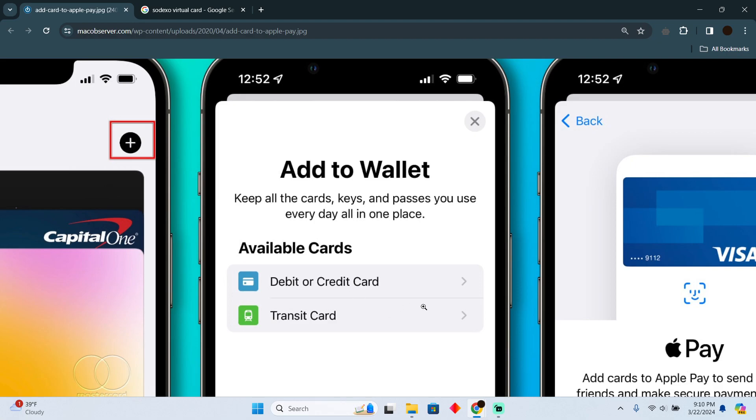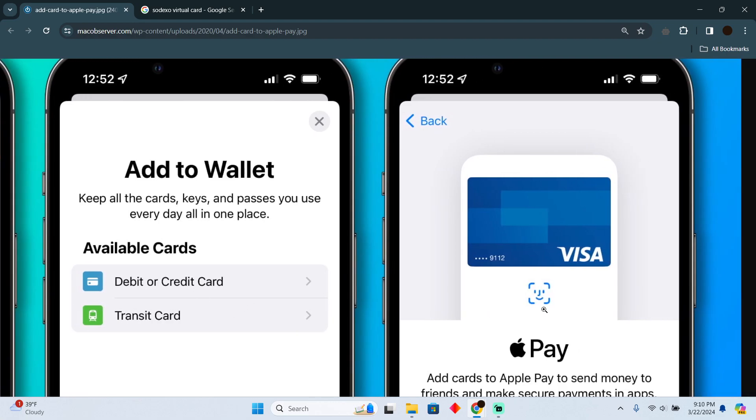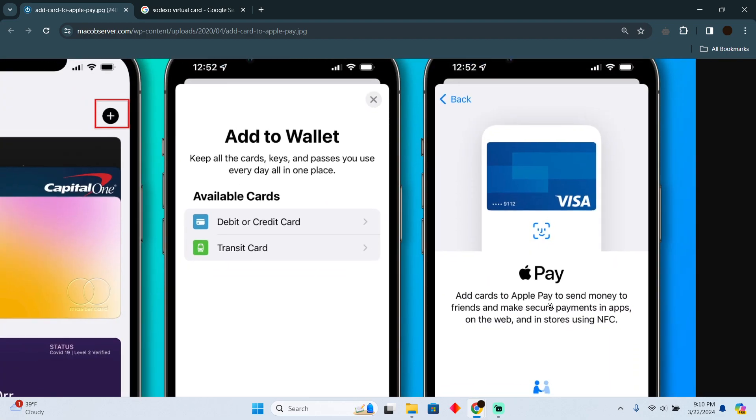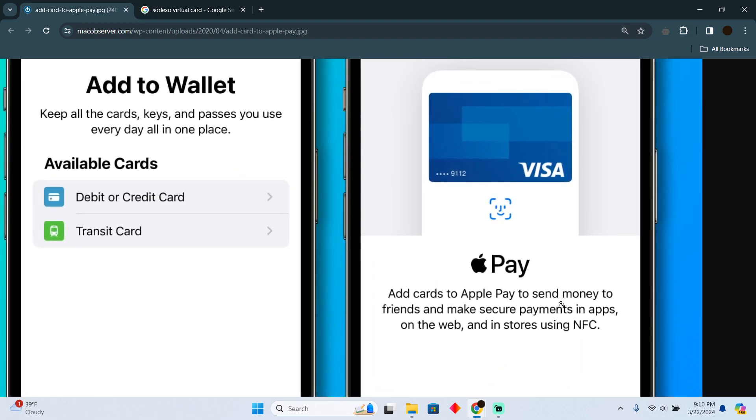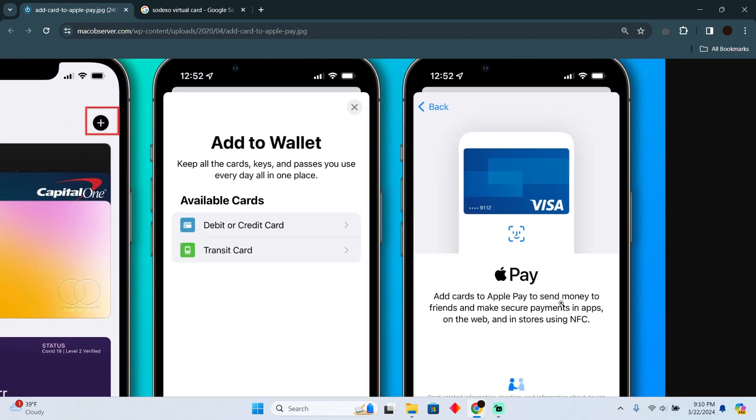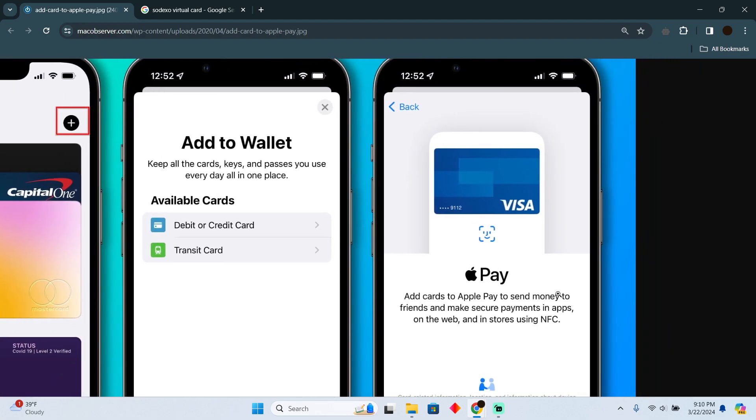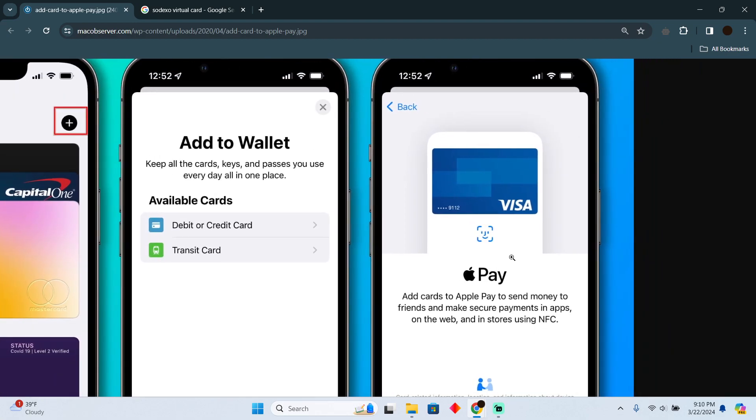You have to select debit or credit card. After that, they will ask if you want to add the card information manually or automatically. You just have to select the manual option.